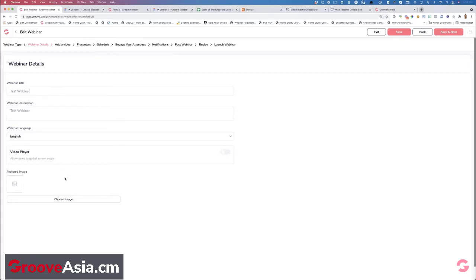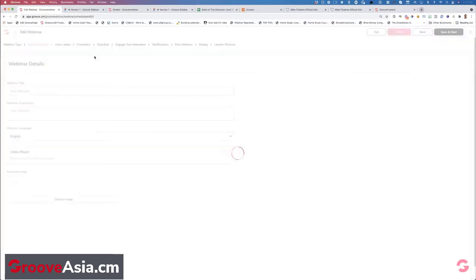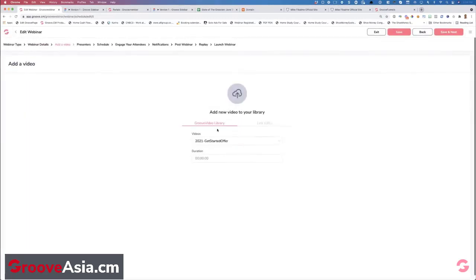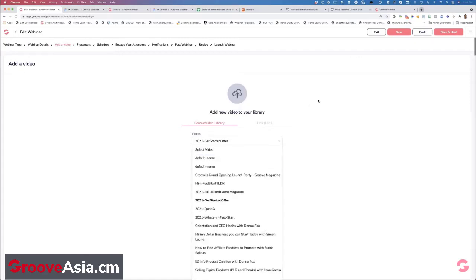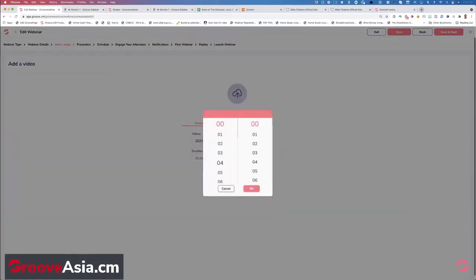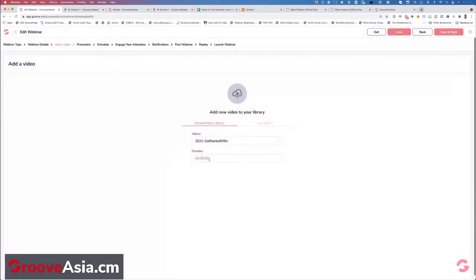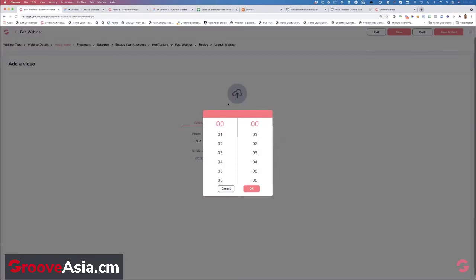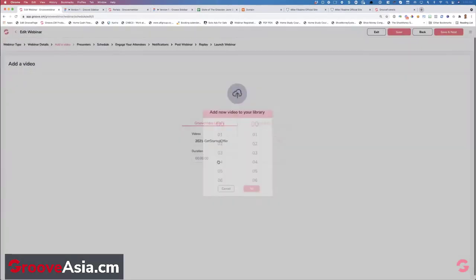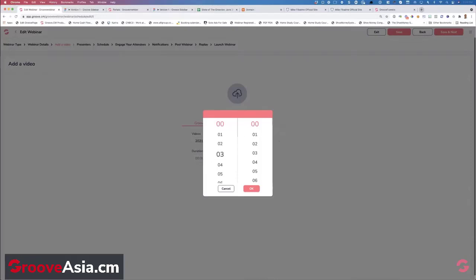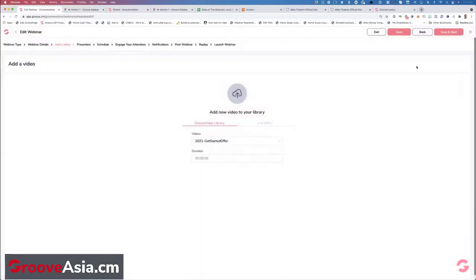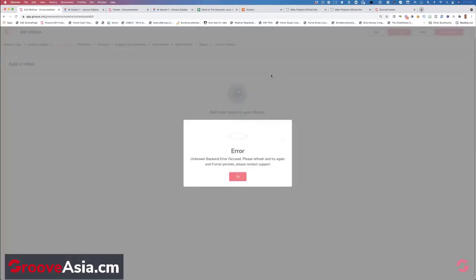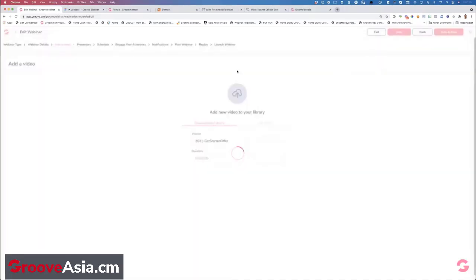This is where you set up all your stuff — you'll put in your video player, choose whether to allow full screen. Then you go to the next step: save and next. This is where you choose your video or add a new video for your automated webinar, or choose from your own video library. Once you're done, we'll automatically pull in the duration for you. If you upload your own video, you can specify hours, minutes, seconds. That's coming — we're in sandbox mode right now.